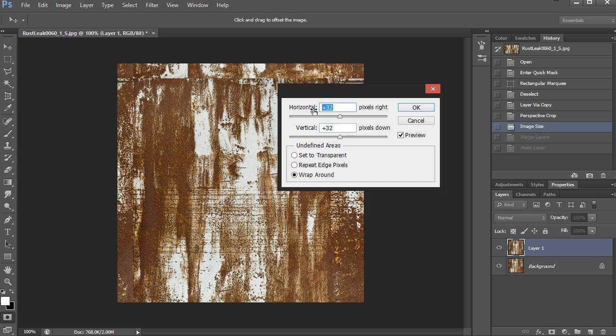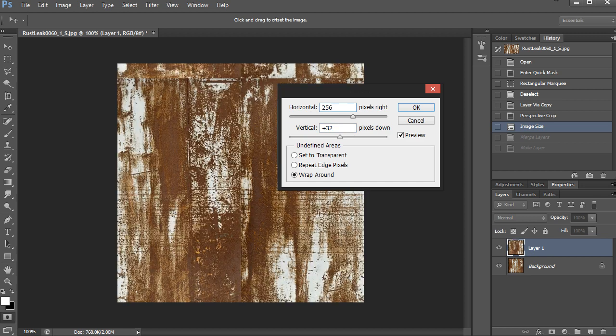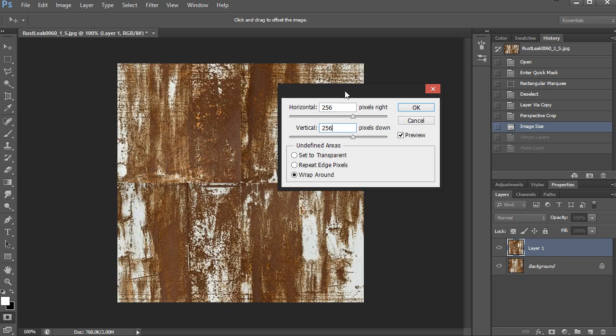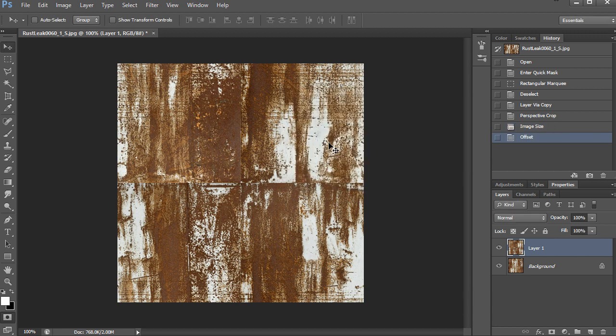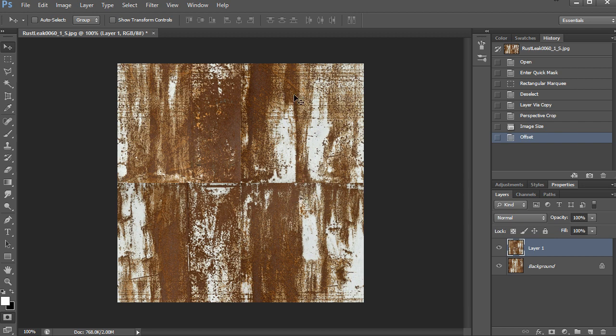Half of 512 is 256, so I'm going to put that for both values. And you have to have the wraparound on. So now you can see that the texture is kind of cut in 4, so I need to be able to clone parts of this texture in these middle parts to make it all work, and then it will be tileable.